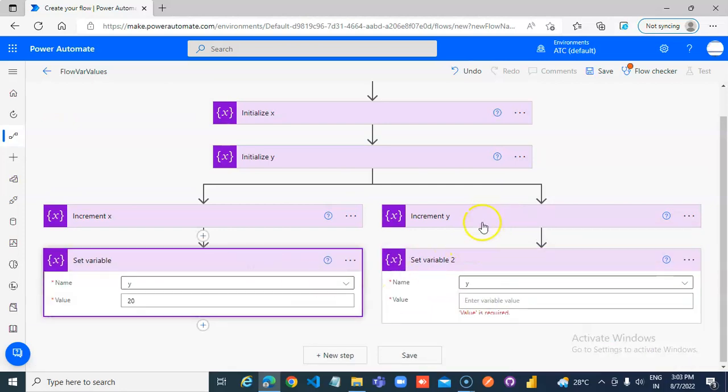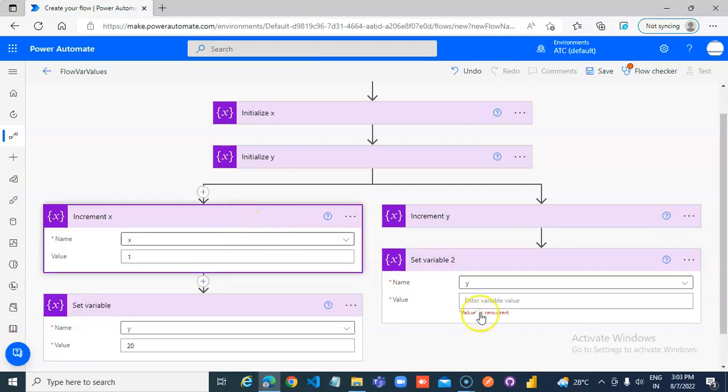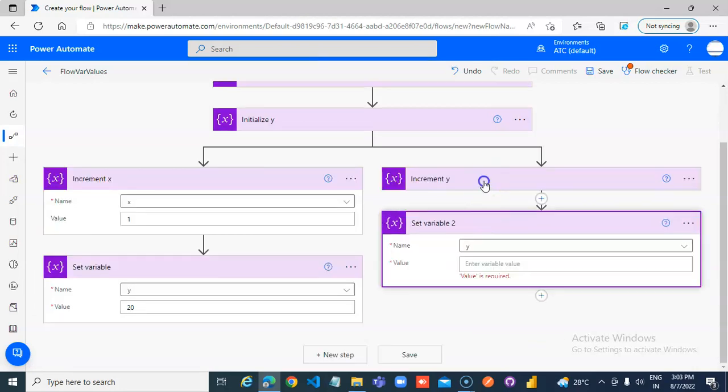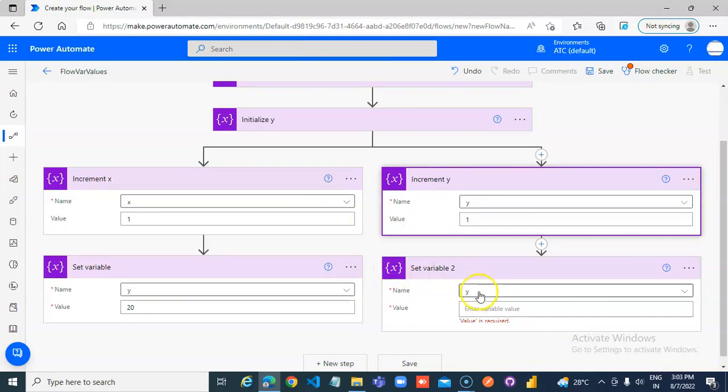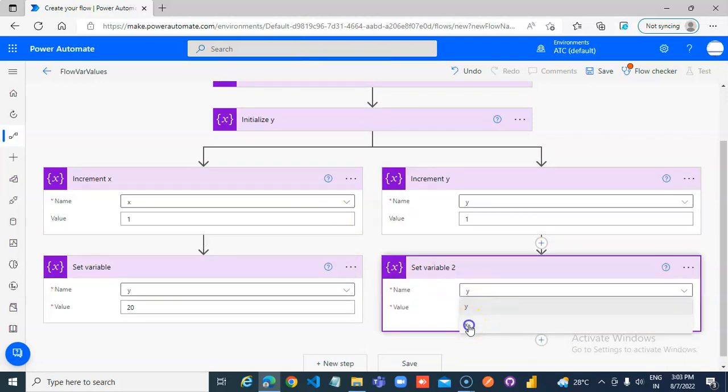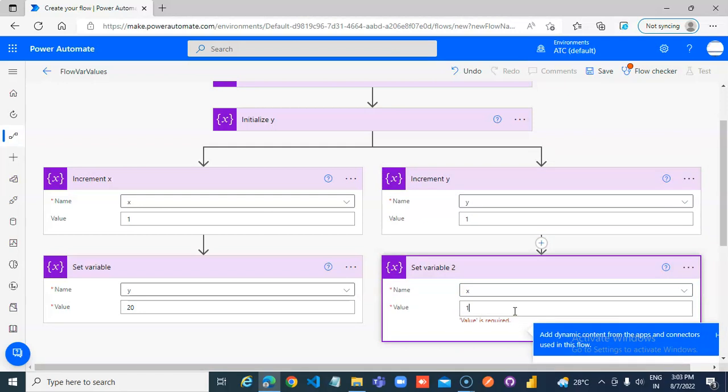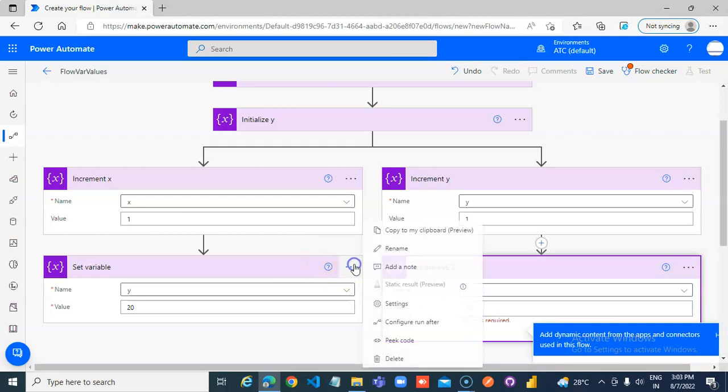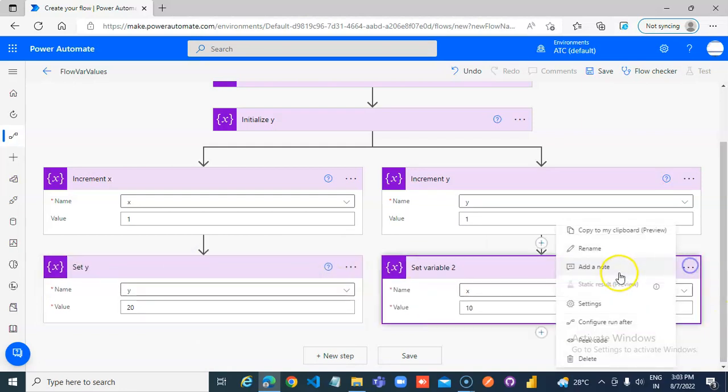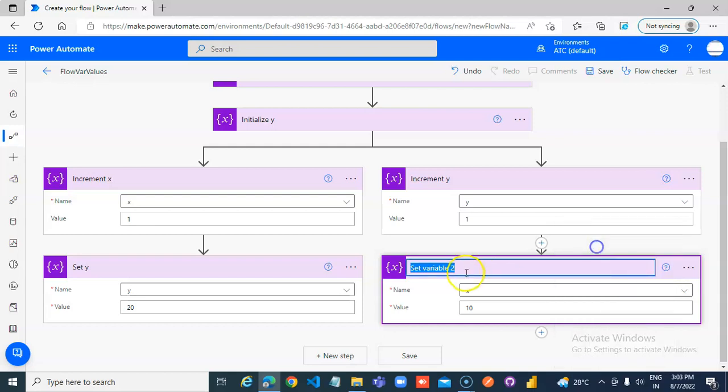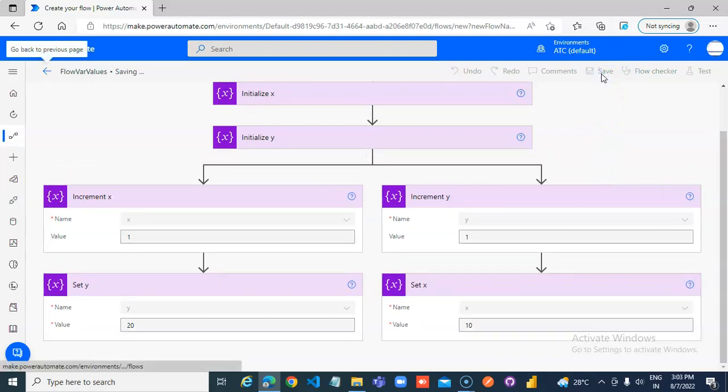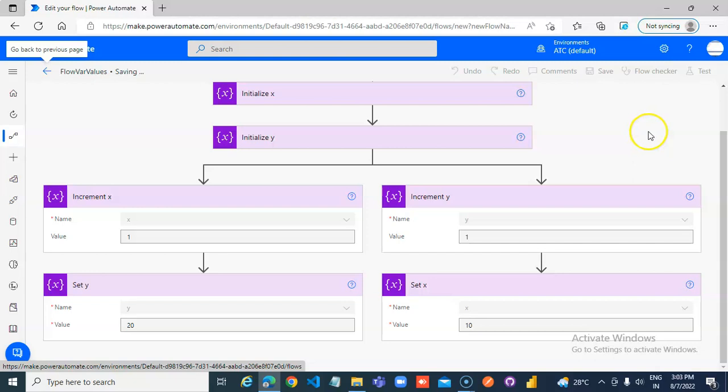We try to change y here, we try to change x here. Cross-reference now, cross-reference happening.